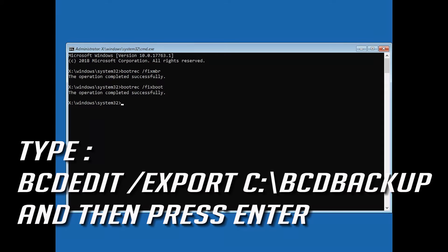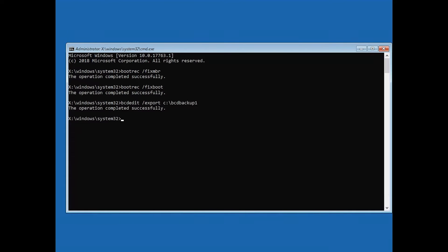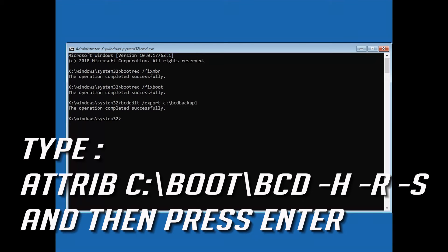Type: bcdedit /export C:\BCD_Backup and then press Enter. Then type: ren C:\Boot\BCD -H -R -S and then press Enter.